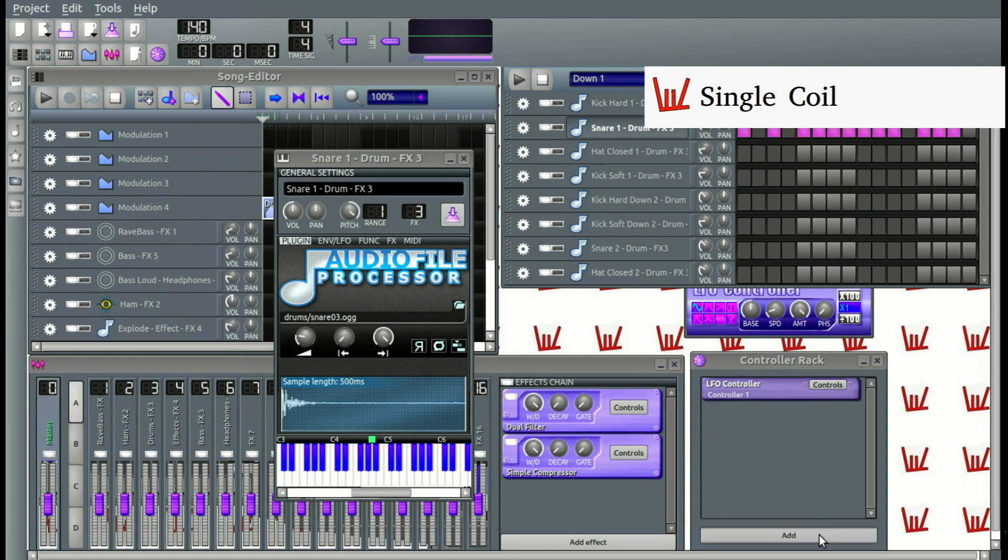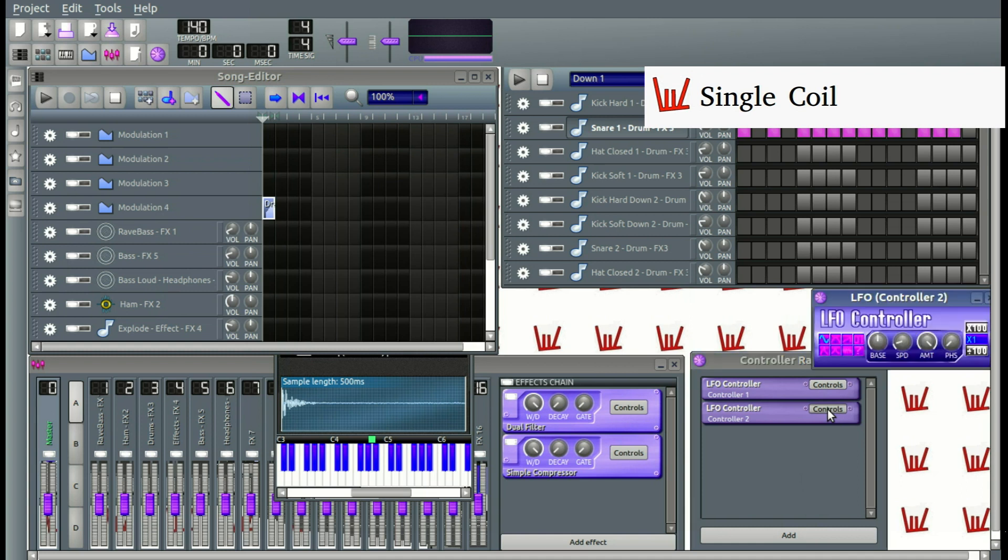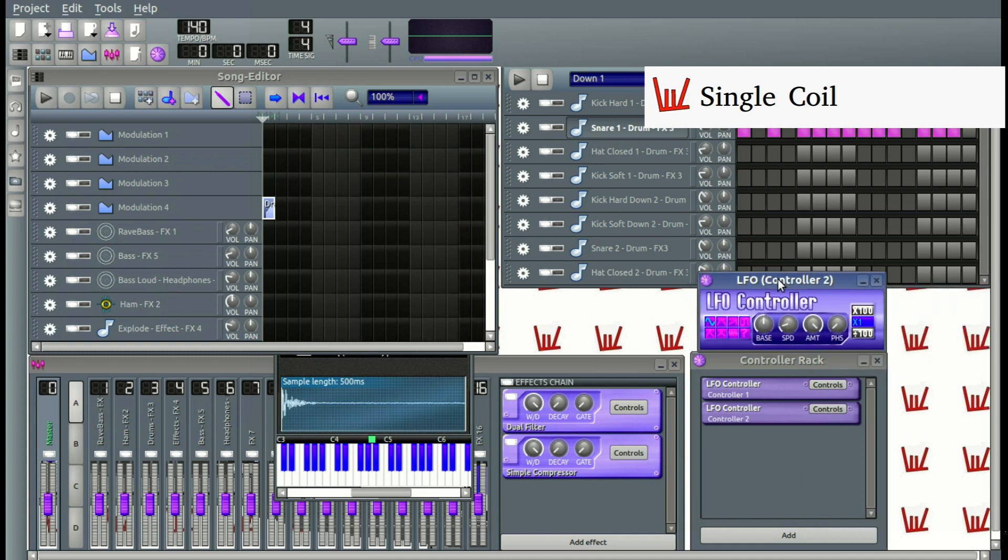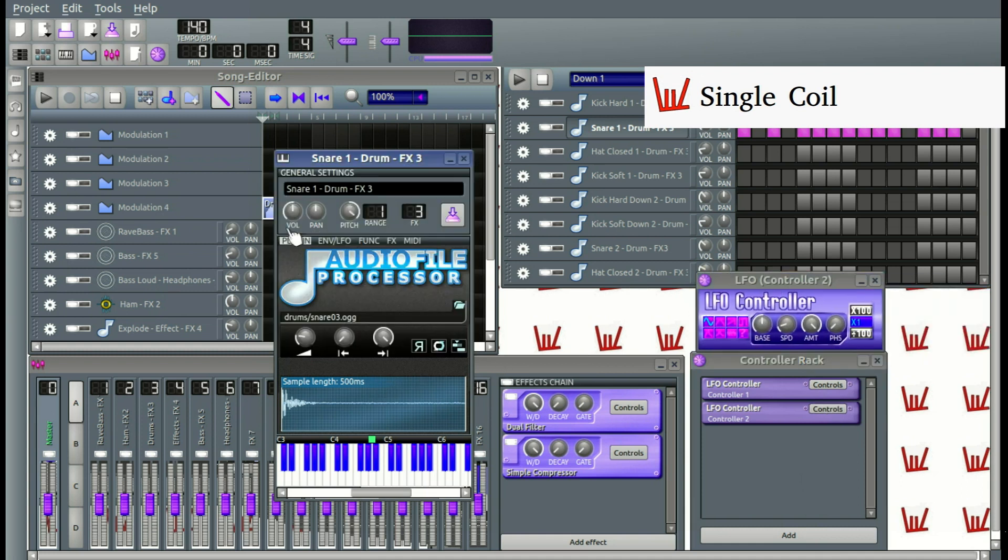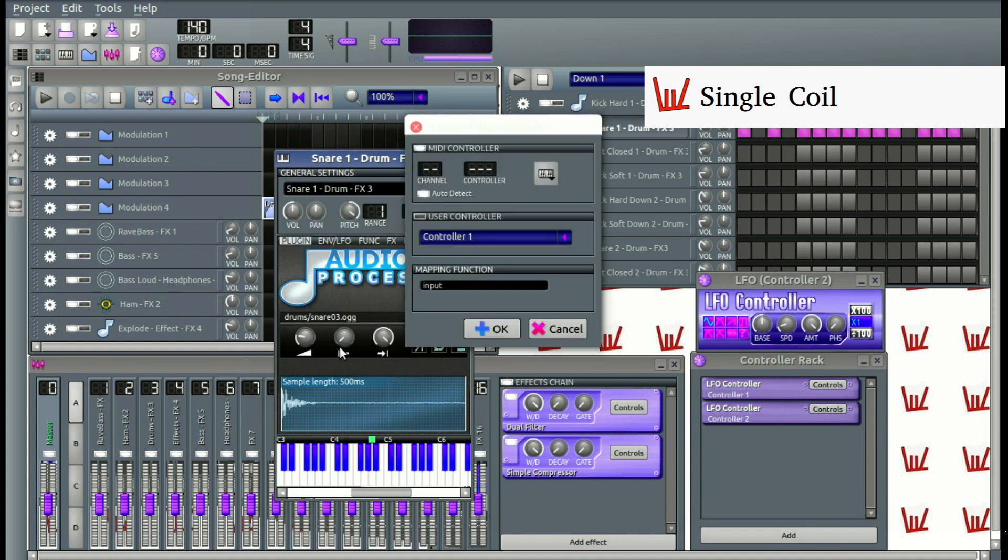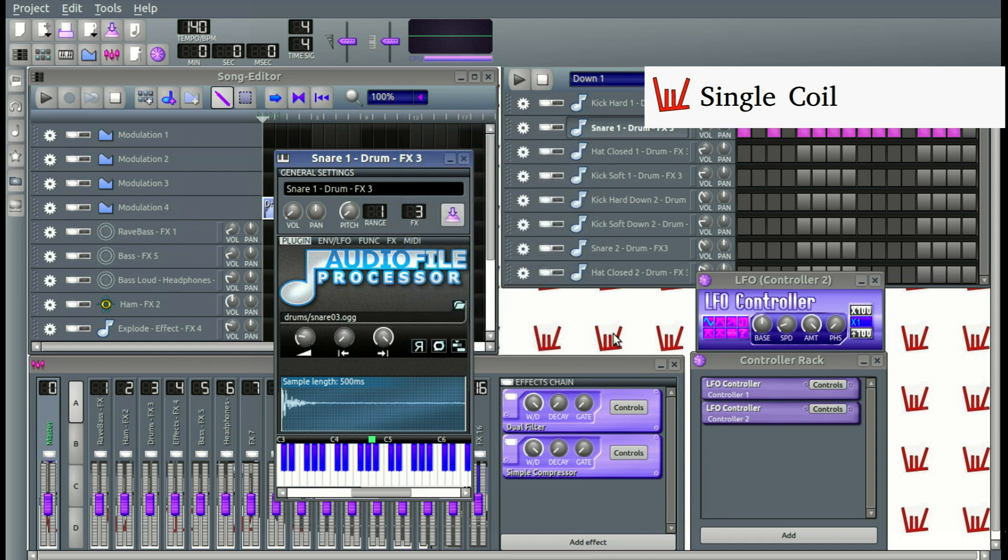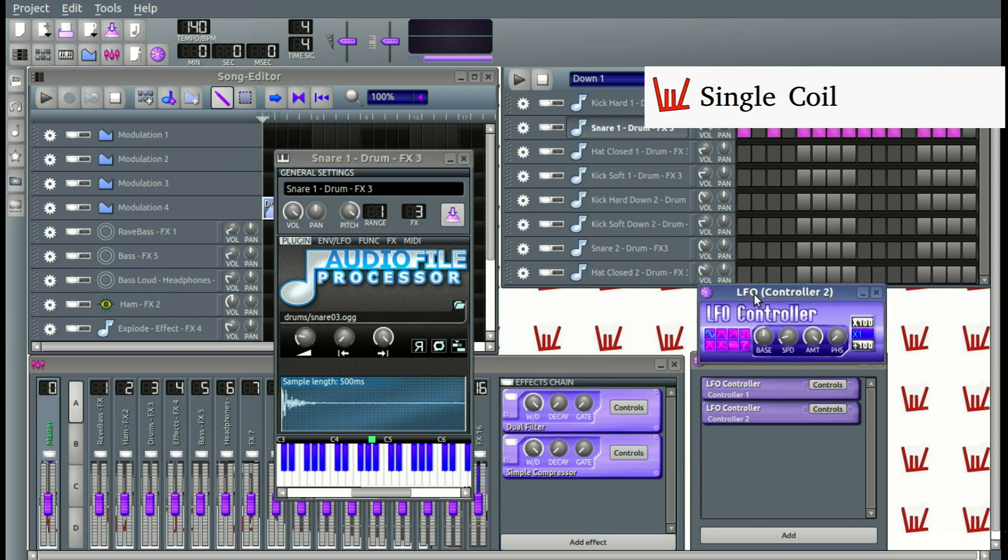If we are going to add another LFO controller and click on Controls, this is basically the same thing. Let's connect the volume to this other one. We are going to connect it, switch it into Control number 2, and press OK. For now, they are going the same way at the exact same time.